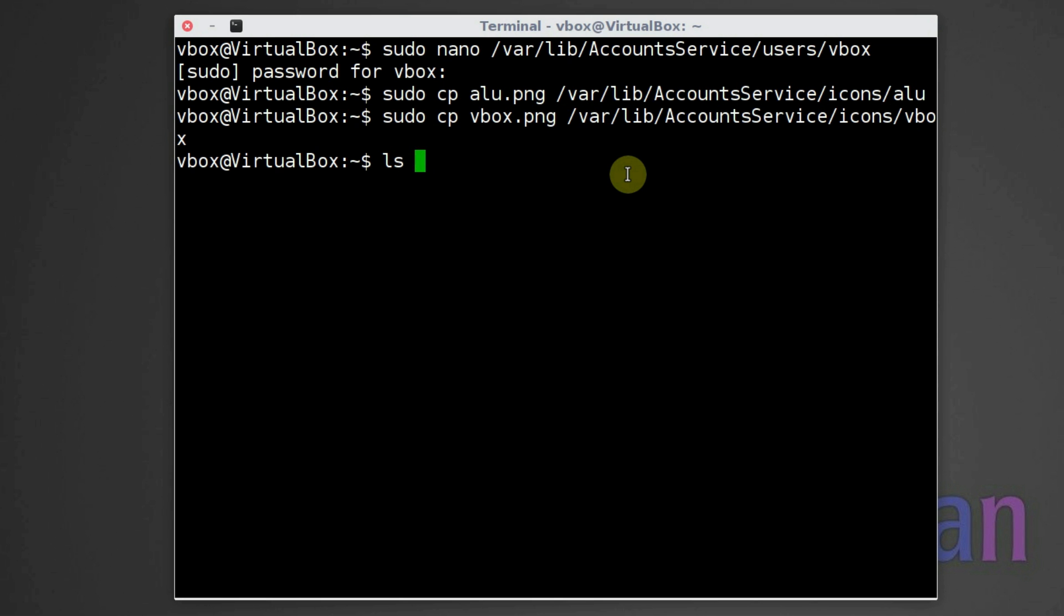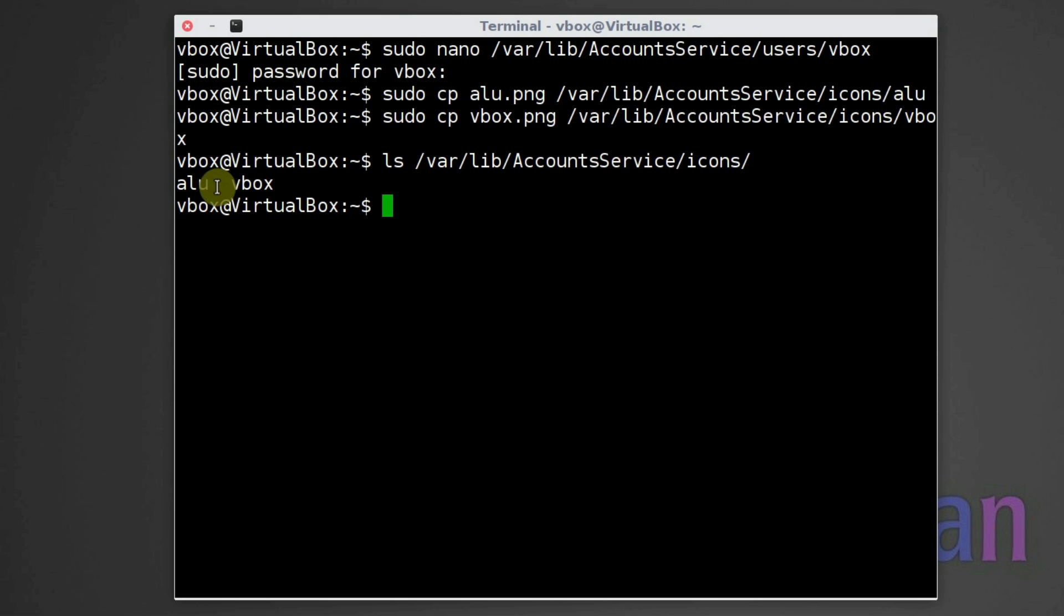You can check if you have all your user icon files by this command. Similarly, you can check if you created config files for these users.